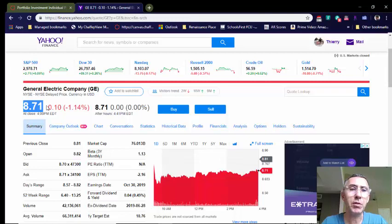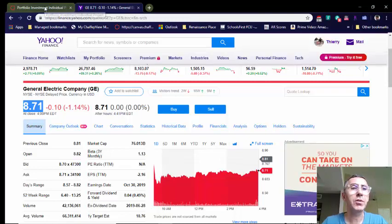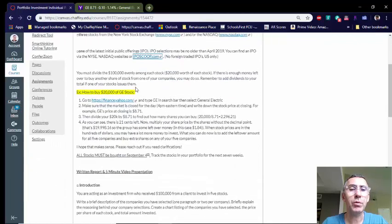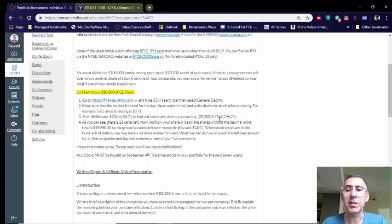Now remember, you have $20,000 to invest. I have a little example here — how to buy $20,000 of GE stock. Follow that. You're going to take your $20,000, and now that we figured out that the stock was $8.71, what I need to do is divide $20,000 by $8.71, and I'm going to get 2,296 shares and 21 cents.